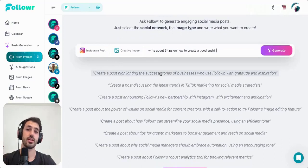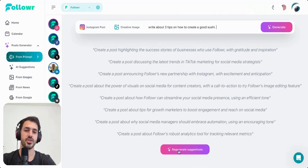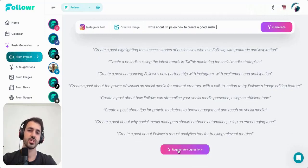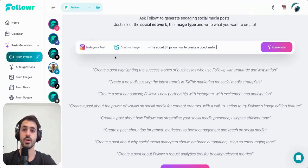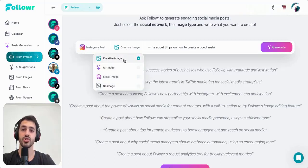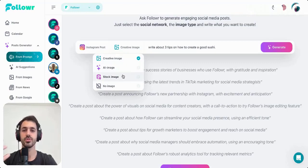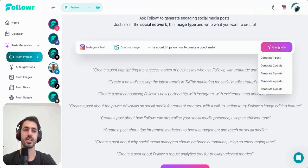Here you have different options or suggestions that Follower will provide you, and if you want more you can just click here and Follower will change the suggestions with different ones. After you have written your prompt, you will need to select which channel you want the post to be created for, and also the kind of image that you want. There are three different types of images, which I will show you in this video.